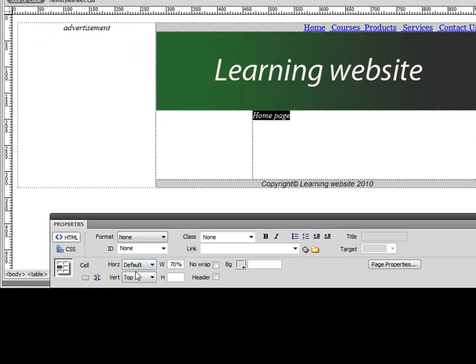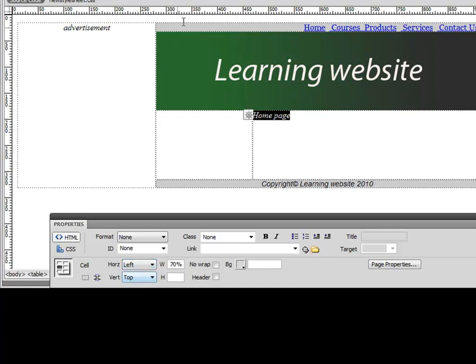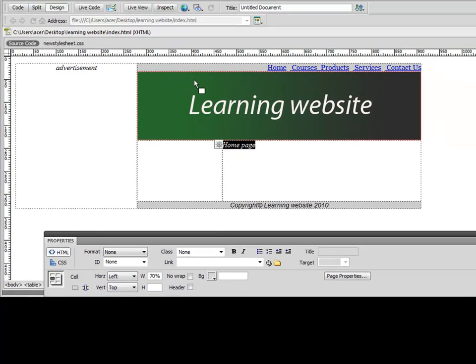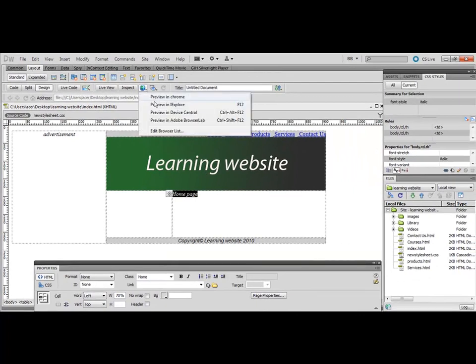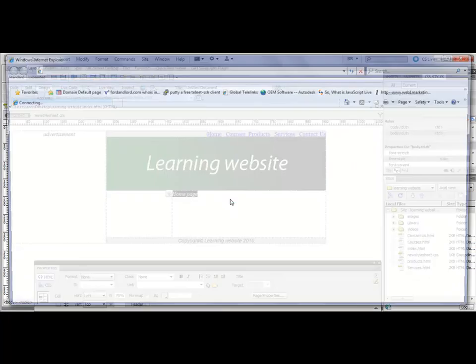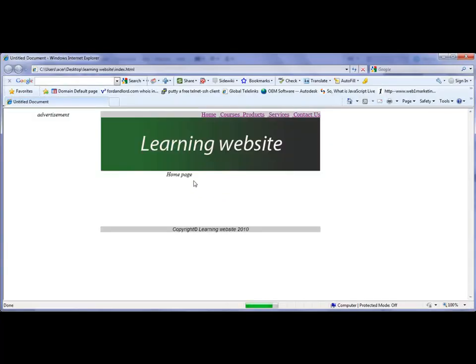Simply select this and set it to horizontal left-hand side, Control+S to save, and we'll view this again in Internet Explorer. The text is now appearing in the desired place.